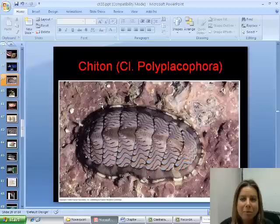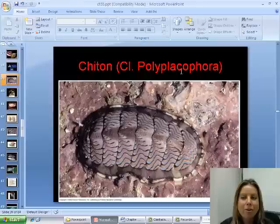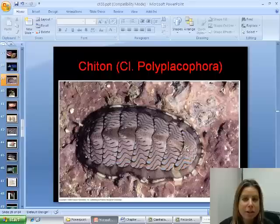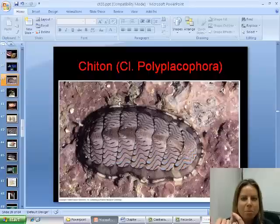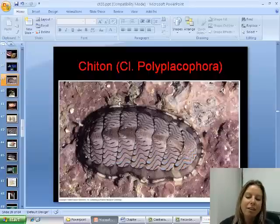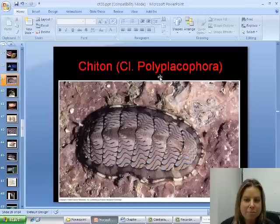The first class is going to be called Polyplacophora. Poly means many, placo means plates. Their shell is divided into eight pieces or plates — that's where the name comes from. This is a group of organisms called chitons, and you find these a lot in tide pools. Sometimes they're as tiny as your pinky nail, other times they're bigger than your hand. They play an important role in tide pools, controlling algae and that type of thing.